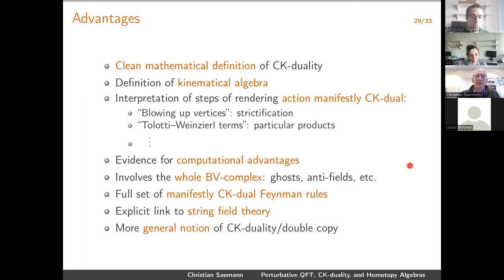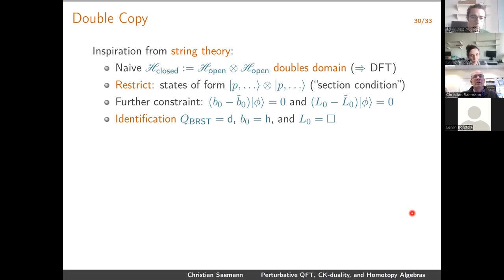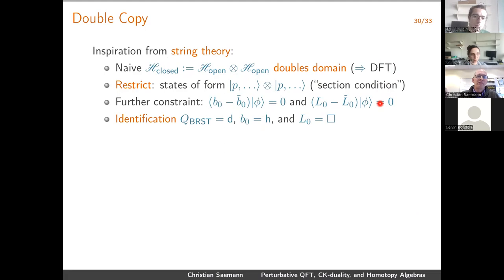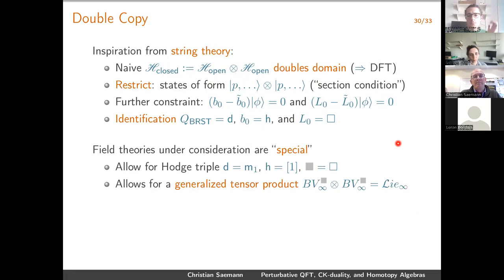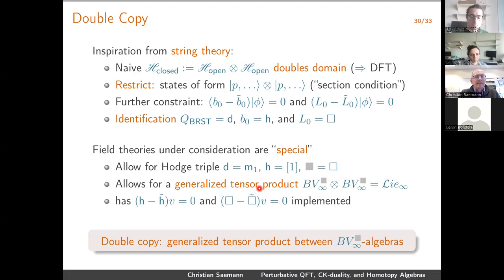A few words on the double copy: our inspiration comes from string theory — how you compute the closed string Hilbert space from the tensor product of two copies of the open string Hilbert space. If you just take the tensor product you double the domain, which links to double field theory. In double field theory you impose a section condition and level-matching constraints. You can mimic the same construction for BV-box algebras: the double copy from this perspective is nothing but a generalized tensor product between two BV-box∞ algebras.